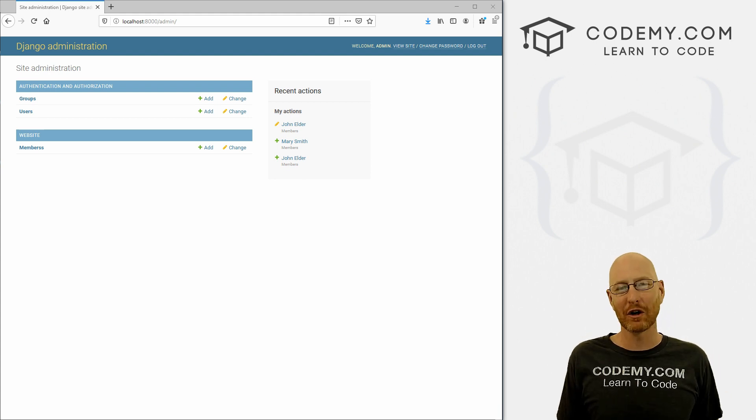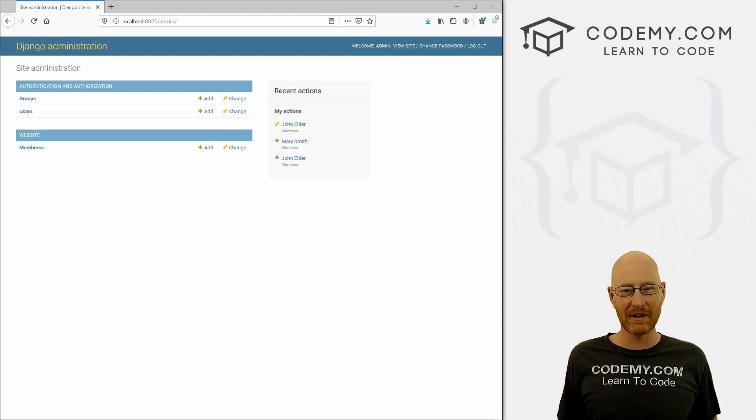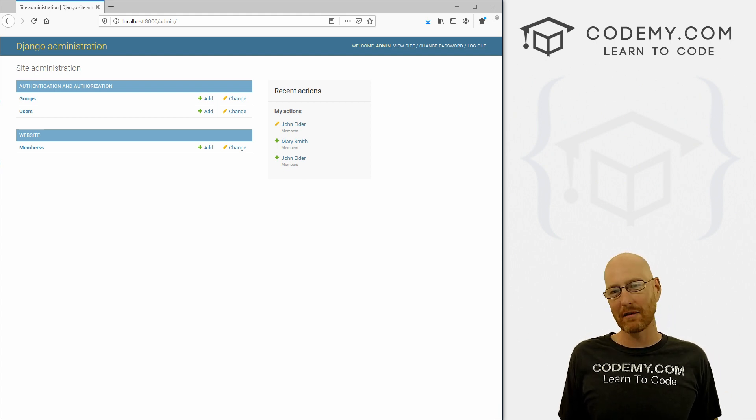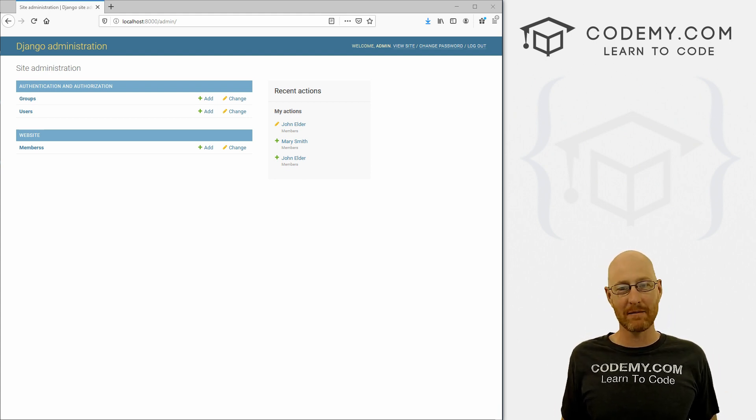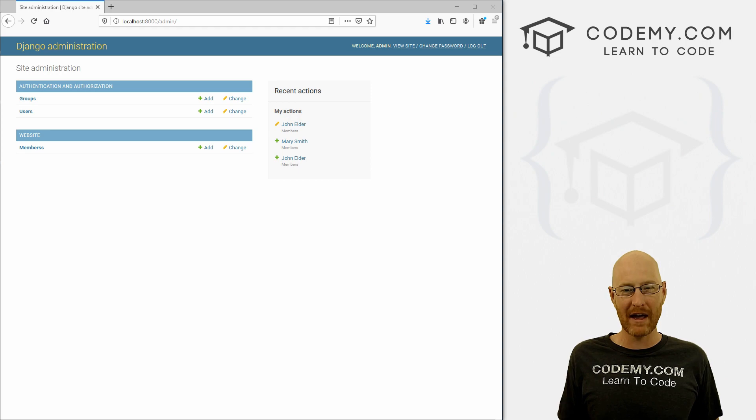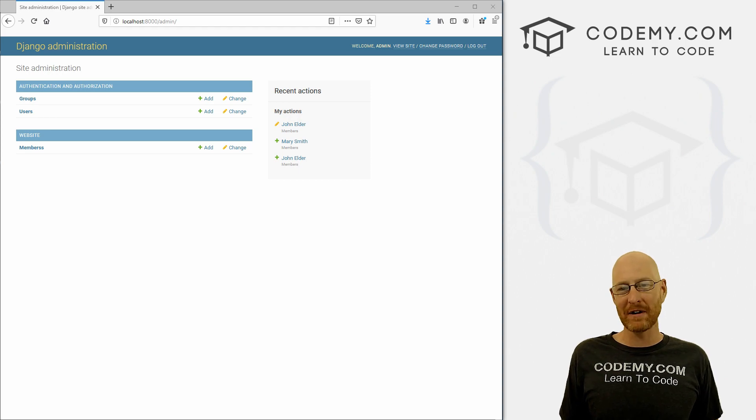What's going on guys, John Elder here for Codemy.com. And in this video, I'm going to show you how to pull stuff out of your database and put it on a web page with Python and Django.